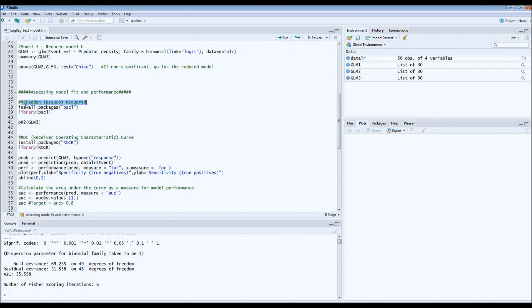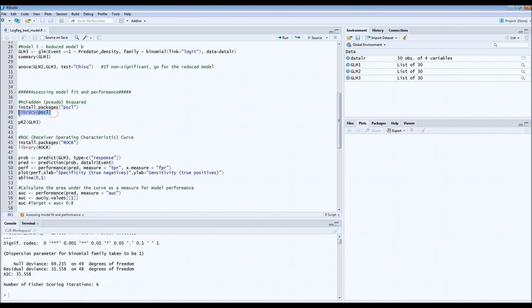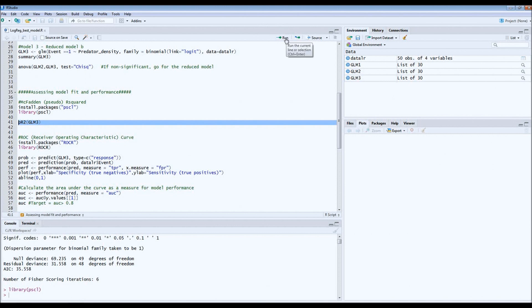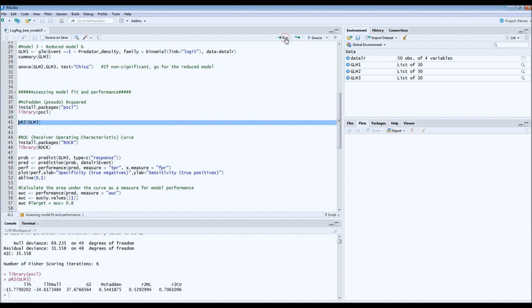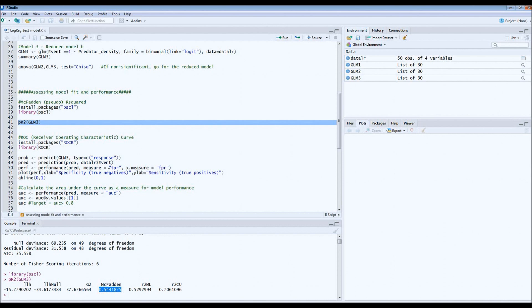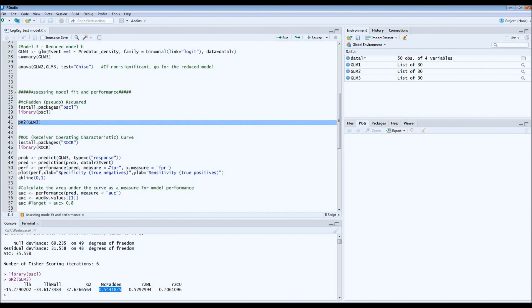To get an idea of the r-squared we have to get this package pscl, so I suggest you install it and then we call the library. It's very simple code. GLM 3 is the name of our model that we ended up with. We get here down in the bottom an estimate of the McFadden r-squared which is 0.54. This does not seem very high, but as I said it's not a normal r-squared, it's a pseudo r-squared. For a McFadden r-squared this is actually pretty good, so this suggests that the model fit is pretty decent.